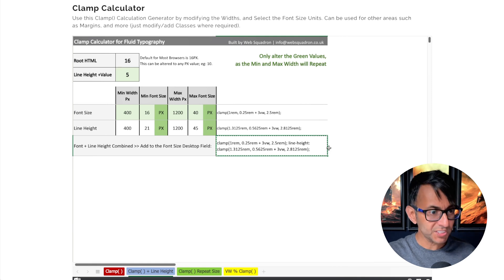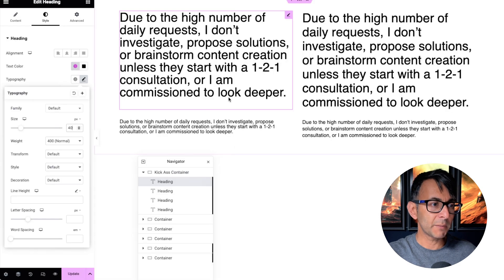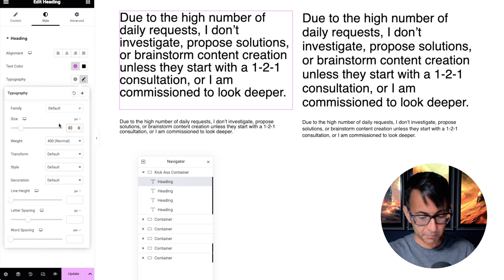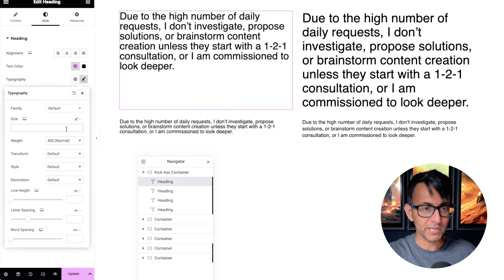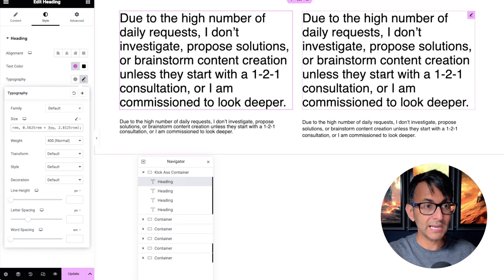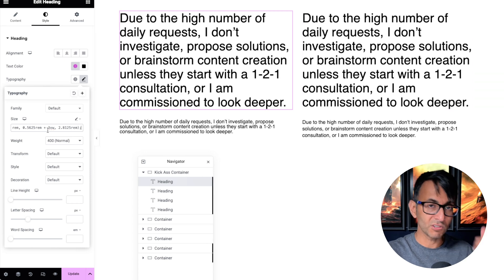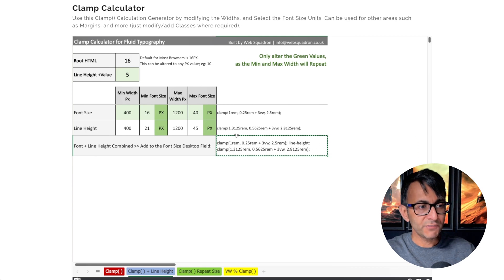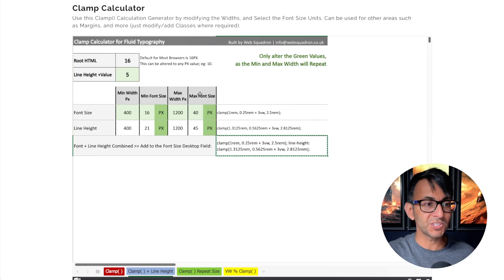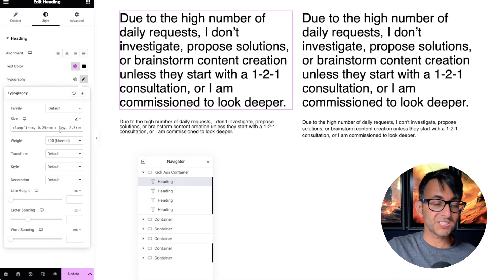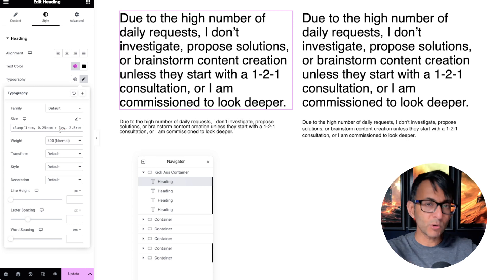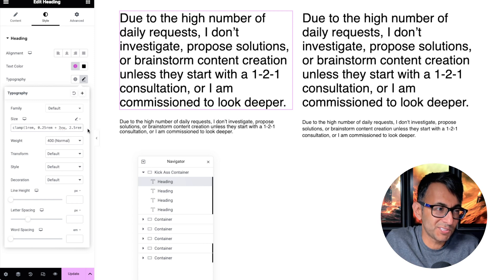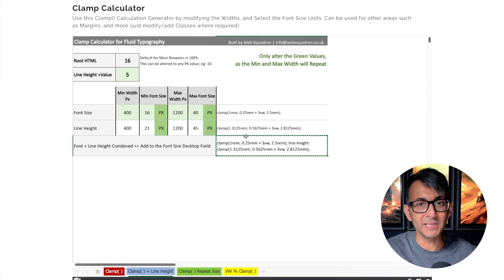Copy that entire combined formula — you don't need the separate ones. Go back to your page builder, find your font size field, set it back to pixels just to confirm the line height hasn't been touched, then go straight to the pencil icon, get rid of the existing value, and paste. That combined formula now handles both your font size and your line height in one go. You can stick it into your custom CSS, your theme's appearance settings as a global class for h1, h2, paragraphs, or whatever — or just apply it on the fly.